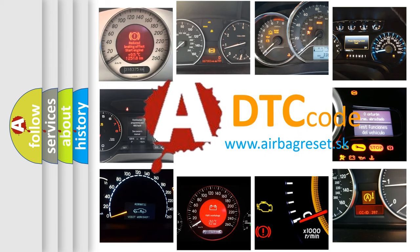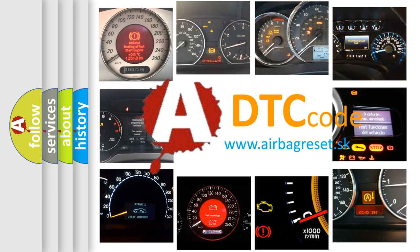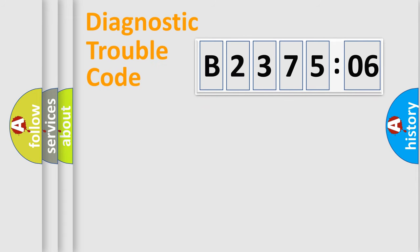What does B237506 mean, or how to correct this fault? Today we will find answers to these questions together. Let's do this.